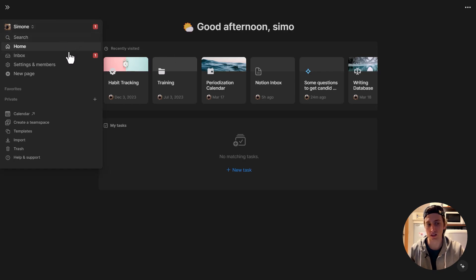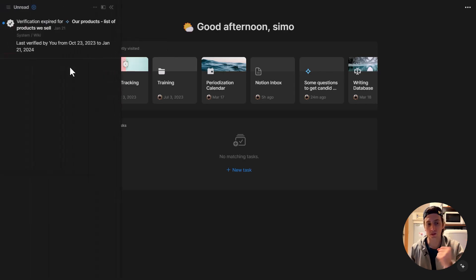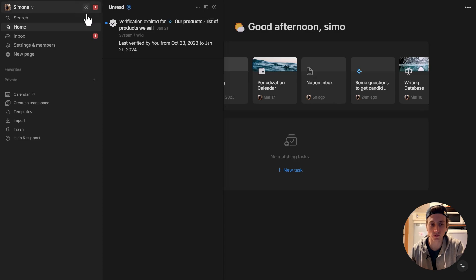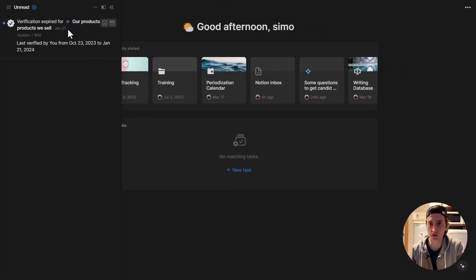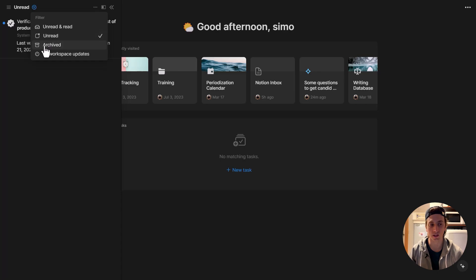Right now I have one unread notification in my inbox, in the current workspace called Simone. When I open the inbox, I can lock the sidebar open while having the inbox open alongside, or close the sidebar and keep the inbox open. In here, I can filter notifications — I can see all of them, unread and read. I can filter only for unread notifications, see all archived notifications, or only the workspace updates, because fundamentally there are different kinds of notifications in Notion.